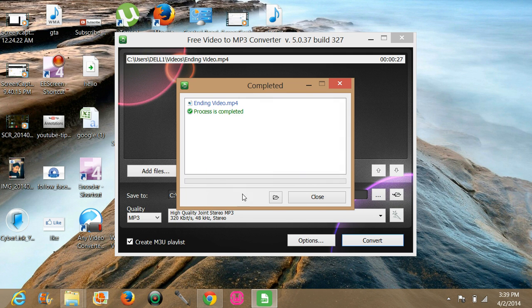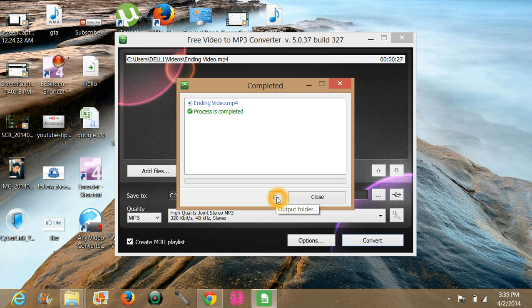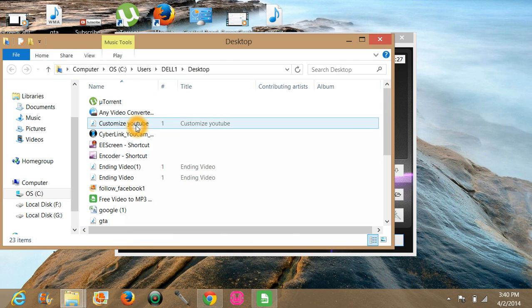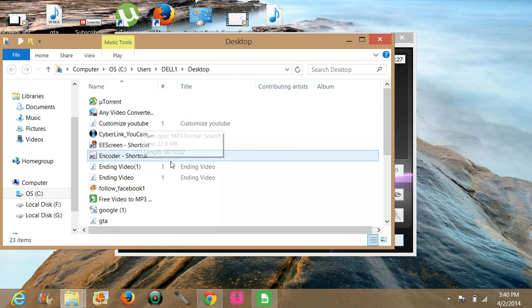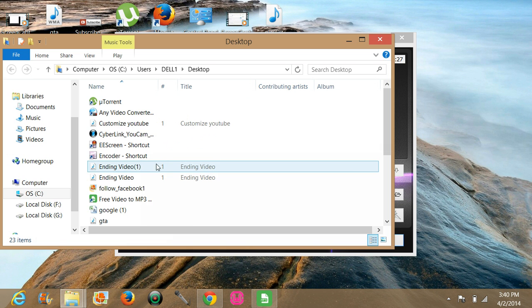Now this is the output folder for finding your sound format. Just click on there and here is your file. This one. And display it and enjoy.